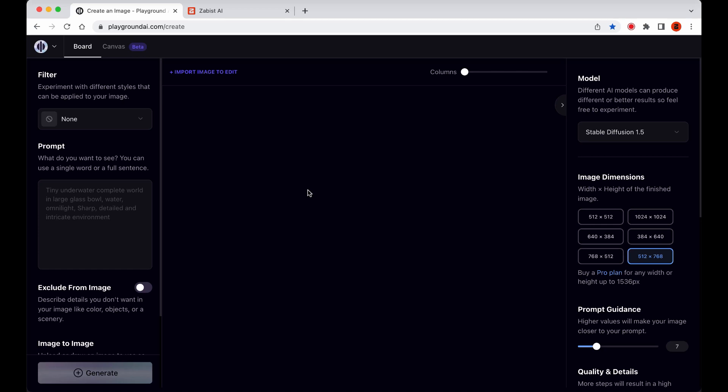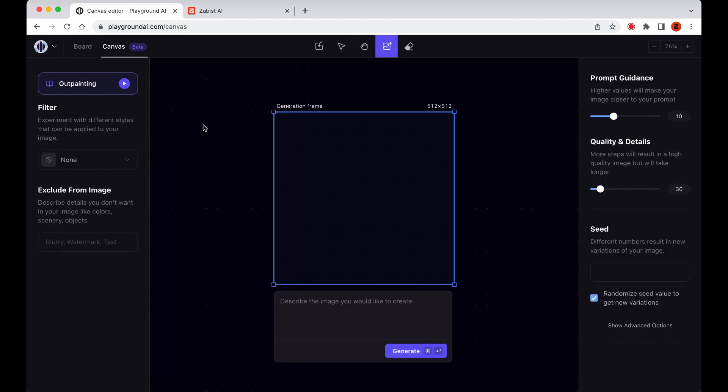All right, let's switch over to the Canvas workspace and explore the new capabilities we have for editing our creations. I'll hand it over to Leah to guide us through this exciting new update.